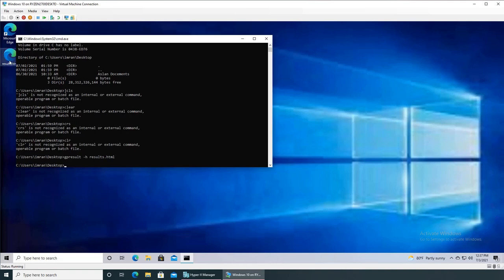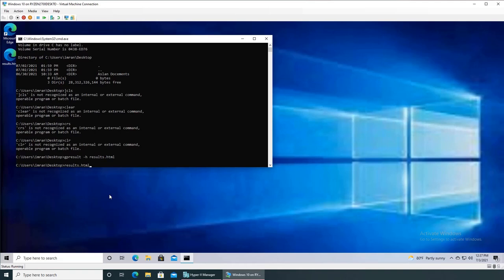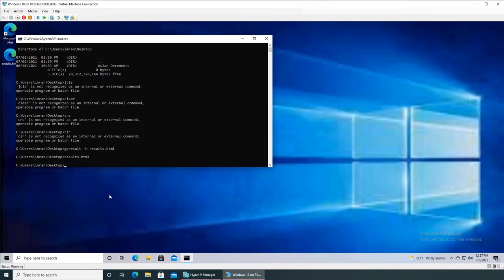You can see it's generating the report and it's done. You can see this icon appeared. Now either I can double click over there, or if it was in another directory you can simply type in the file name and it will open up the report for you.